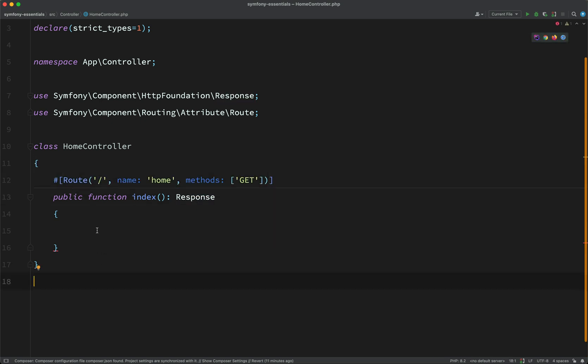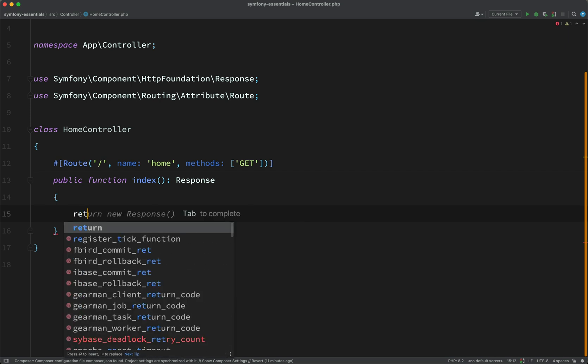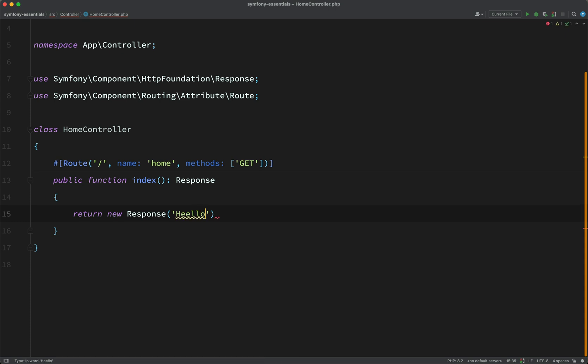So in this one, we'll keep life simple. But I shall cover request and response in more detail in another Symfony Essential. But here, let's just say return new Response. And we'll give it a good old Hello World.